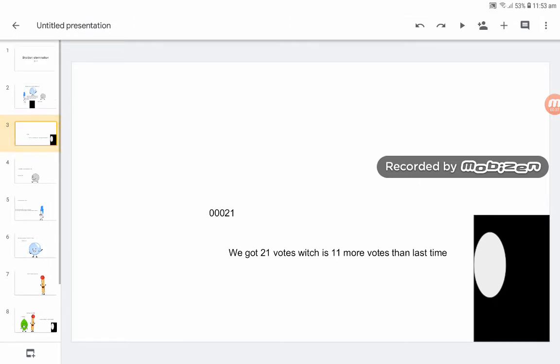We got a total of 21 votes, which is 11 more votes than last time.